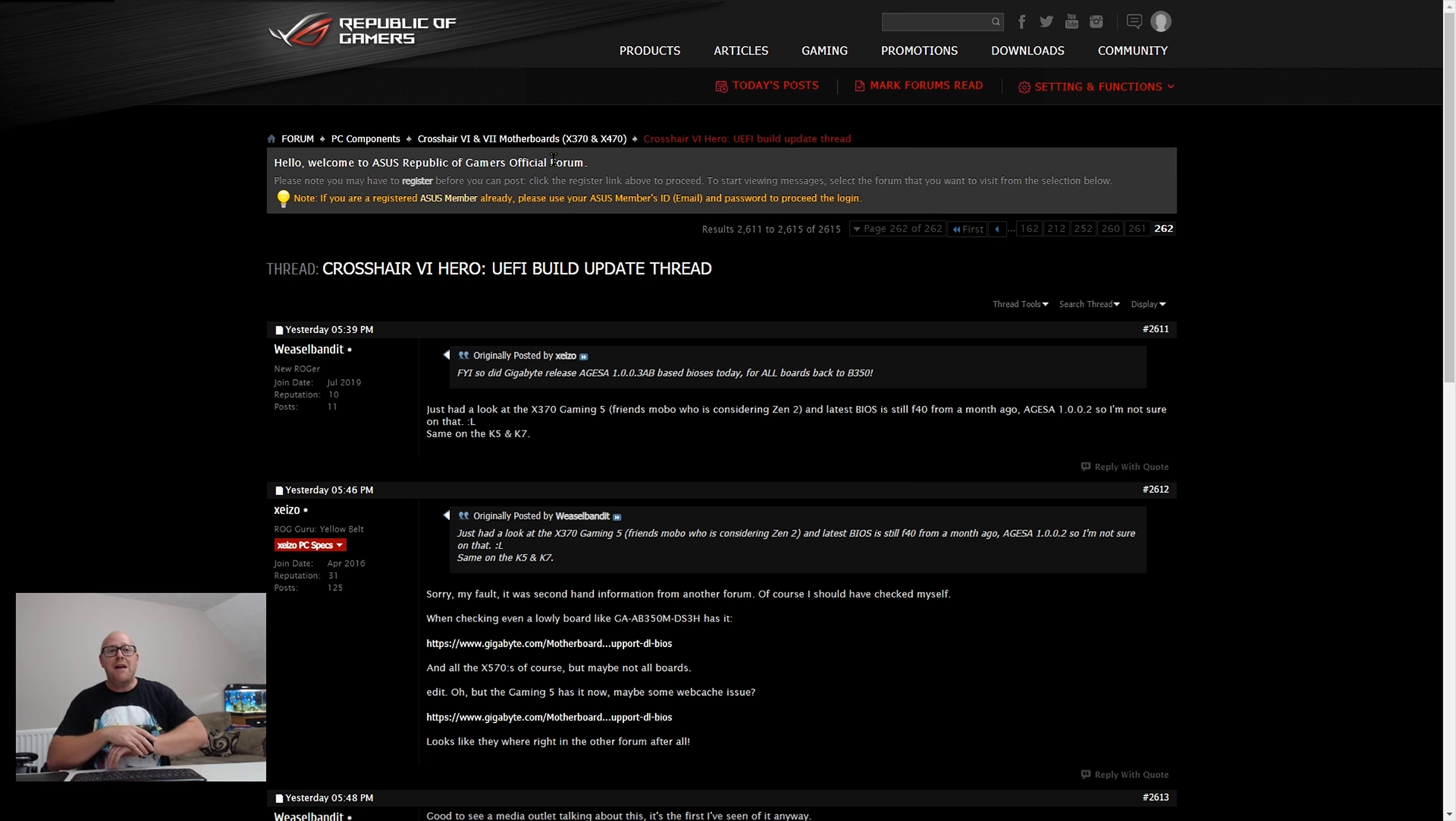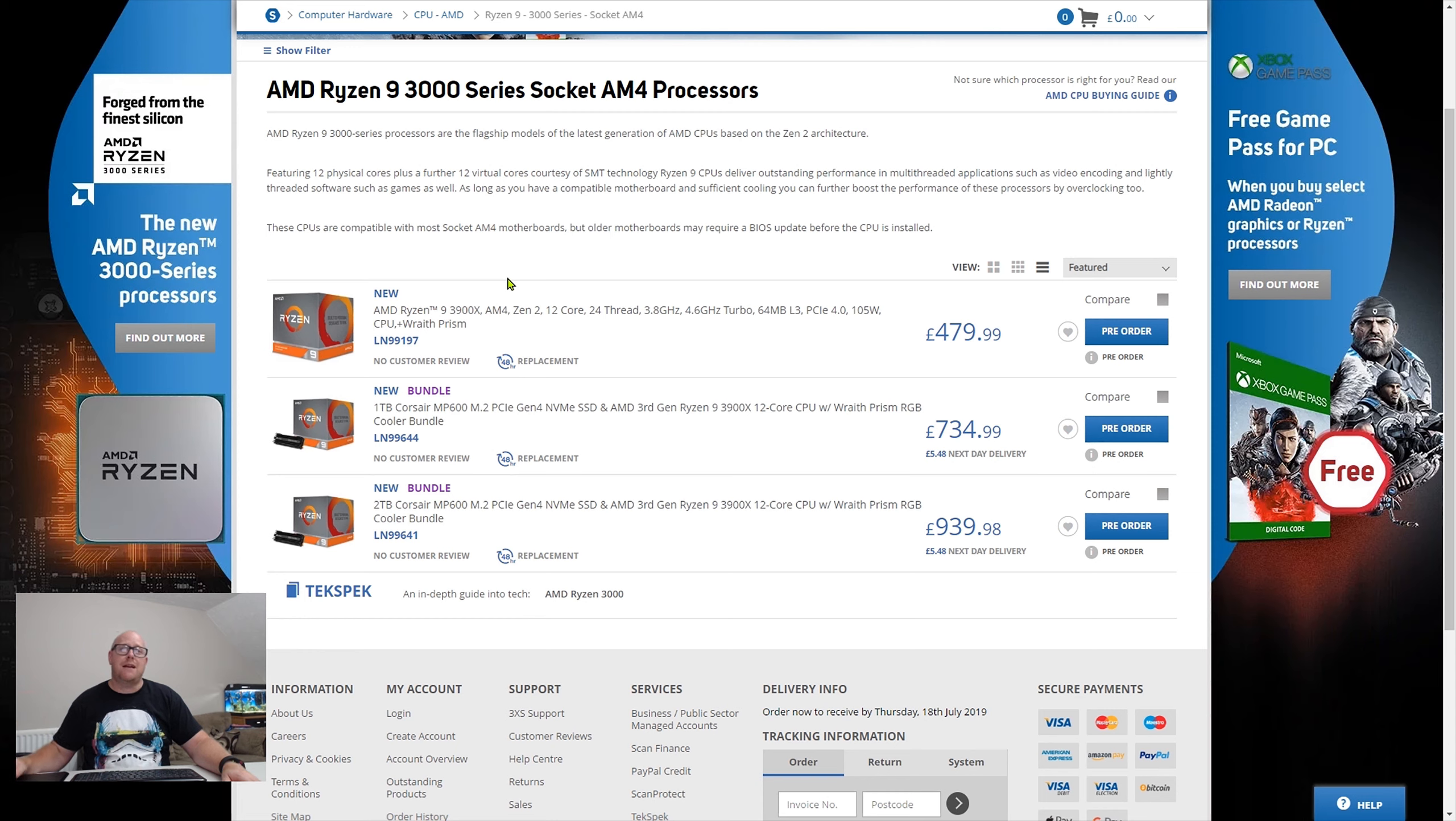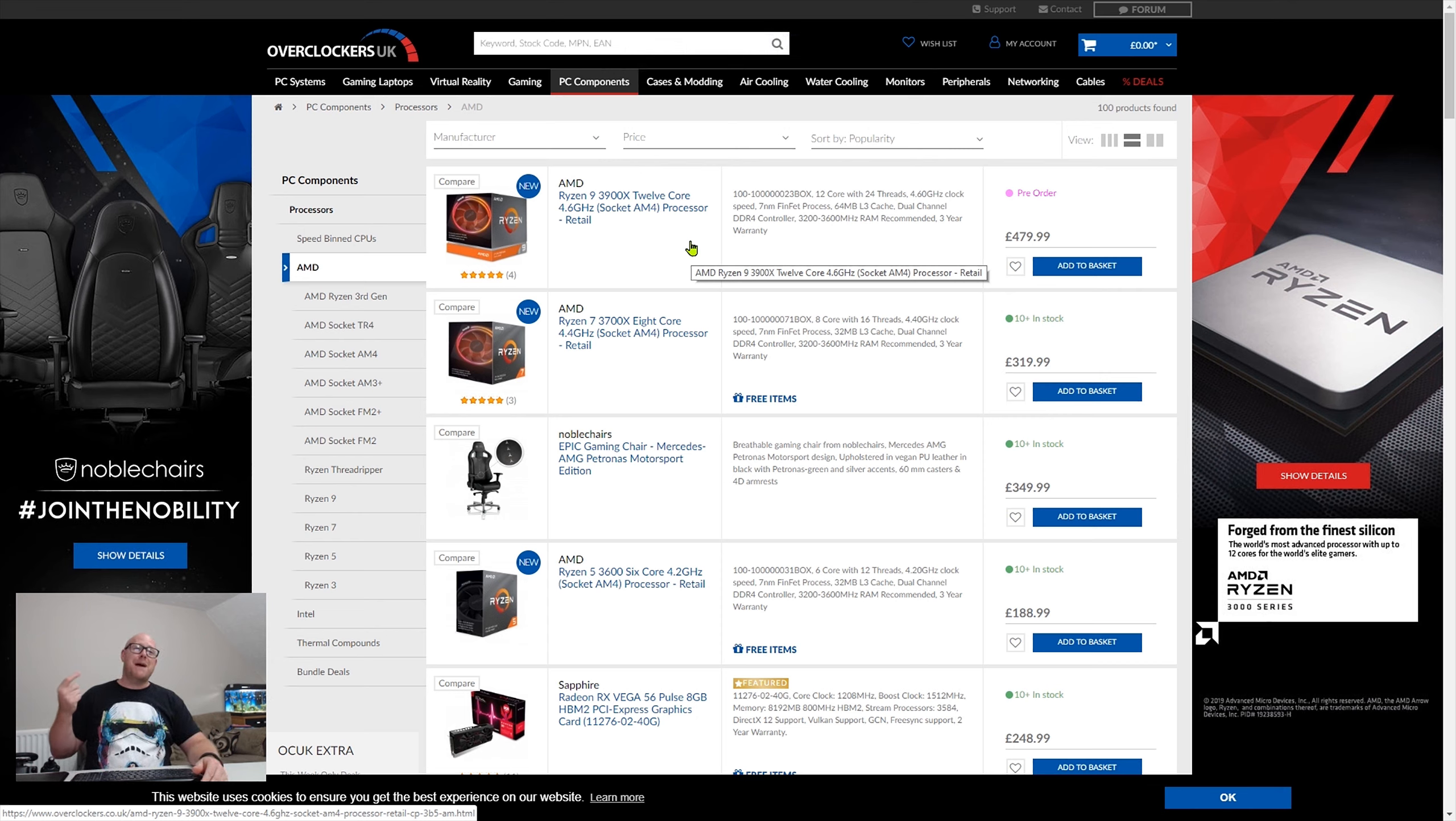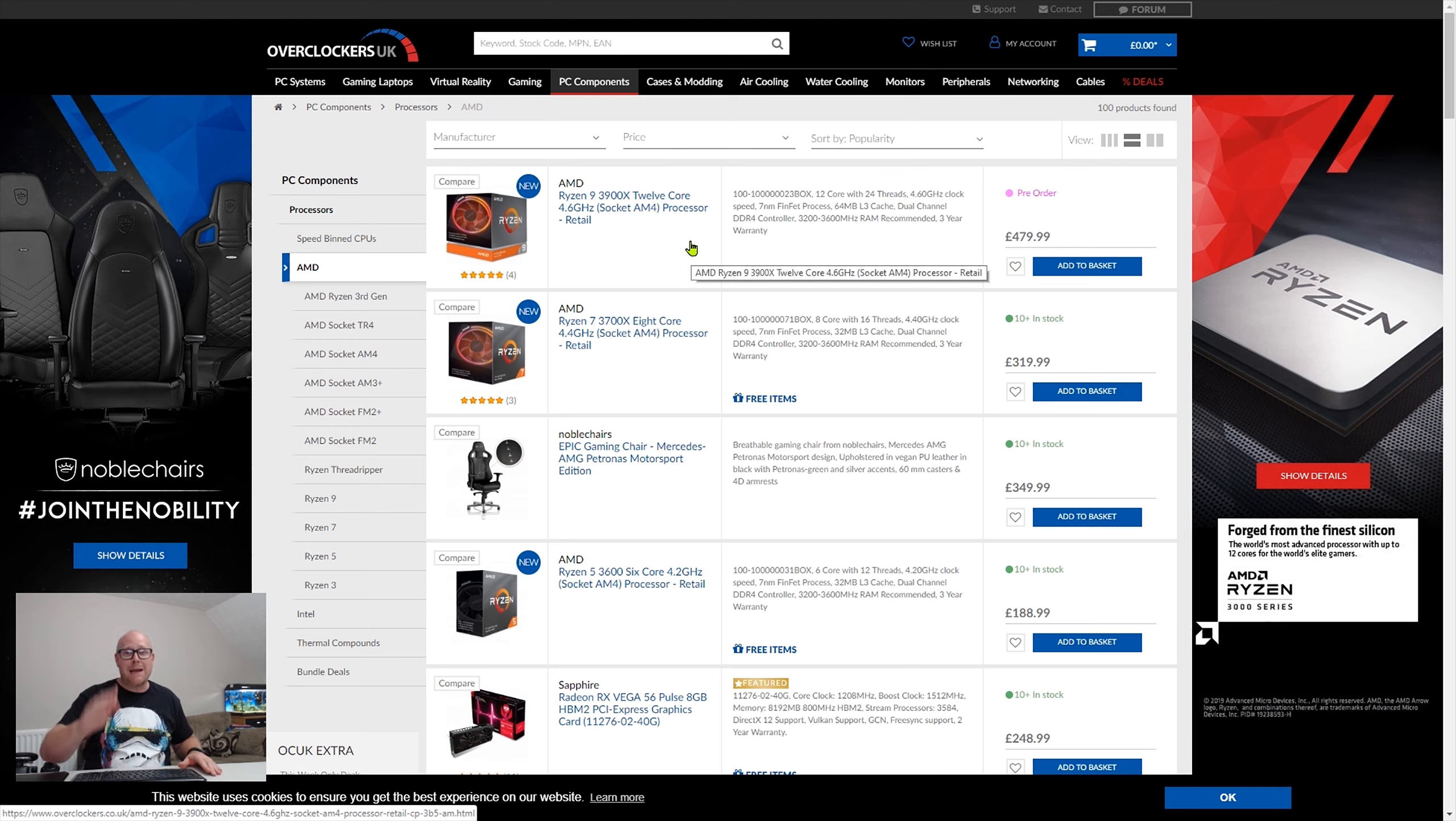AMD have been slightly saved by the fact that when I checked as of today, we go through a few sites that I would purchase PC equipment from because I think they're very good sites. Scan, for example. The AMD Ryzen 9 3900X: pre-order. Okay, so Scan doesn't have enough stock. Let's try another website. Overclockers UK, one of my firm favorites.